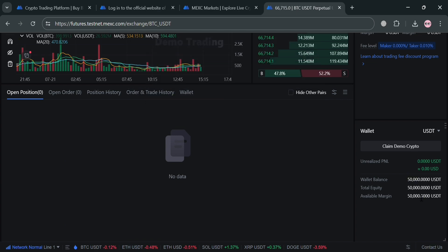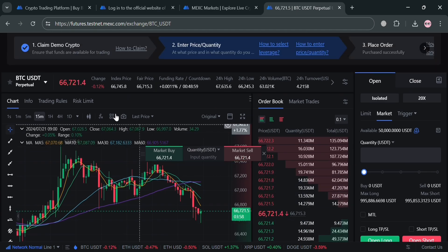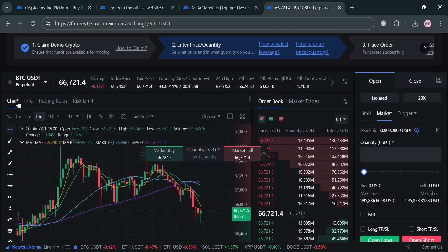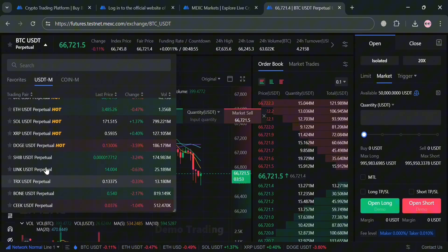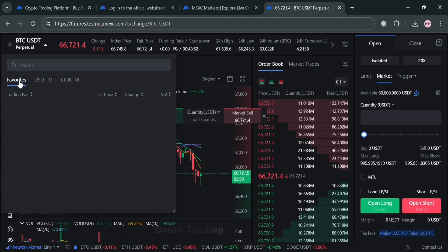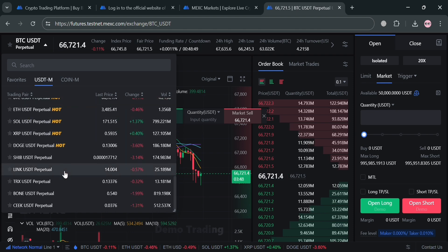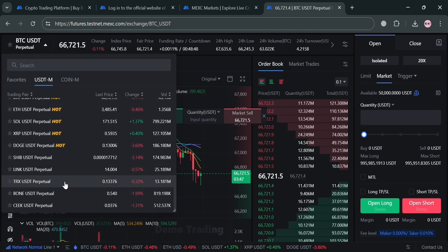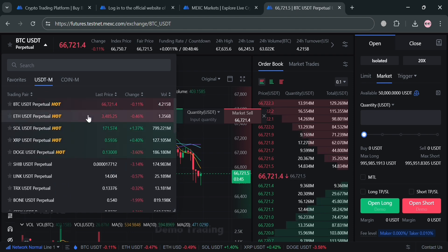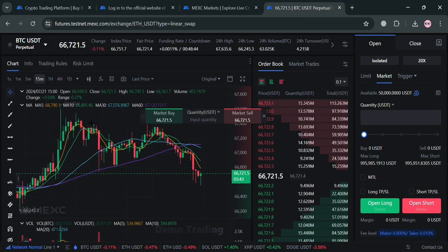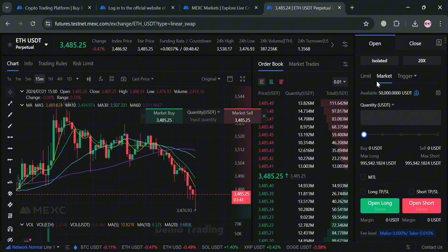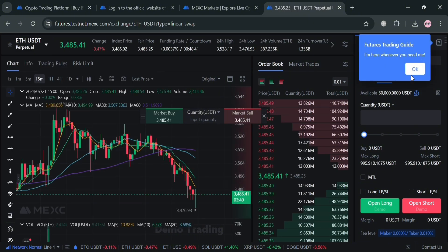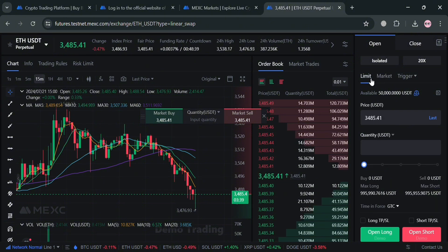After that, we can proceed by trading. But first thing that we need to do is simply choose the kind of cryptocurrency we want. As you can see, we only have here a limited cryptocurrency to choose from since this is only for a test. But if you're now using your real account, it will show you a variety of cryptocurrencies to choose from or to trade.